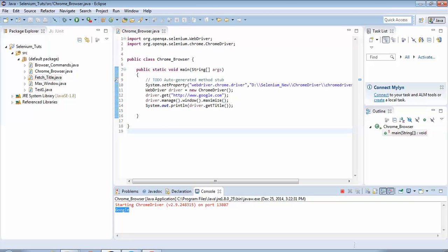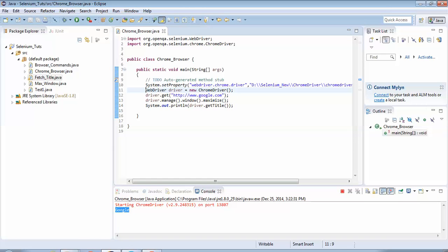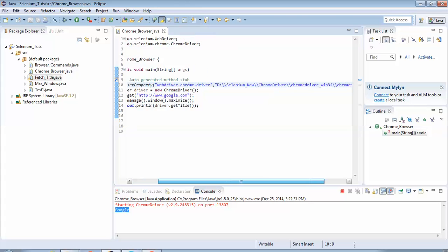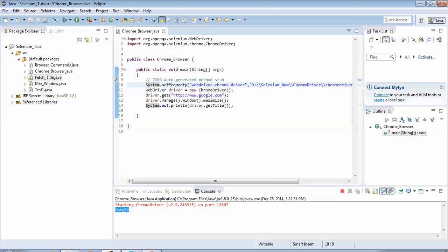This is a great advantage of the Selenium tool — you can do multi-browser testing. Tomorrow if I need to test with Internet Explorer, I just change line 11 to InternetExplorerDriver, provide the path of that driver on line 10, and that's it. I would be able to execute the same script on multiple browsers. In the next tutorial we will see how to execute the same script on Internet Explorer.